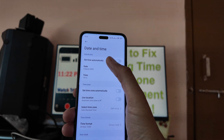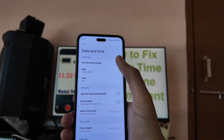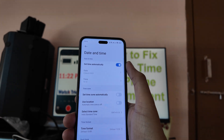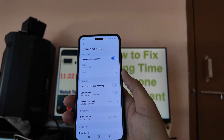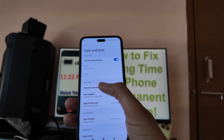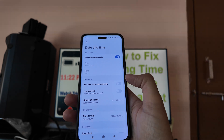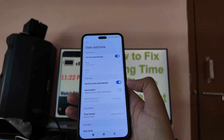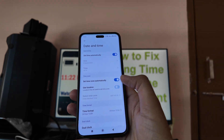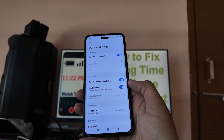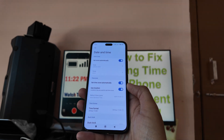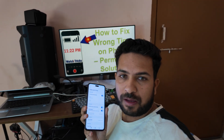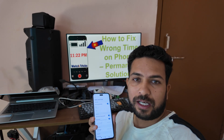From there, you have to enable 'Set Time Automatically' - enable that setting. After that, enable 'Set Time Zone Automatically' - click on that. After that, enable 'Use Location'. It will then automatically check your time using the internet.